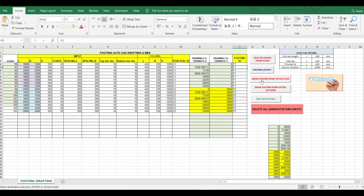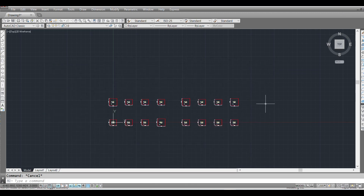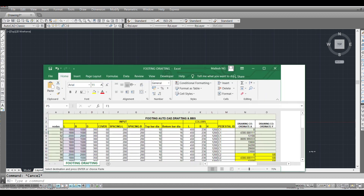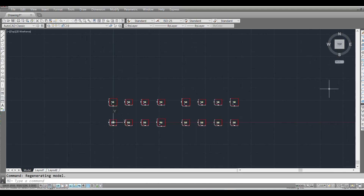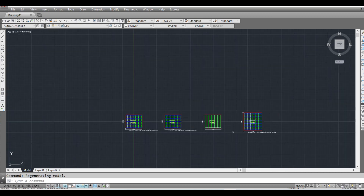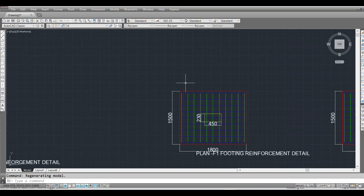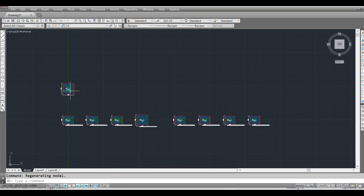Next I'll show the footing reinforcement detail in plan. Here you can see it first draws the footing and then the reinforcement detail — longitudinal and transverse — and you can vary the spacings as per your requirement.